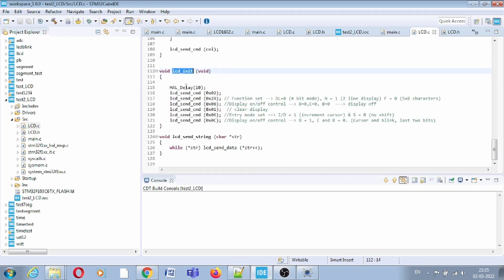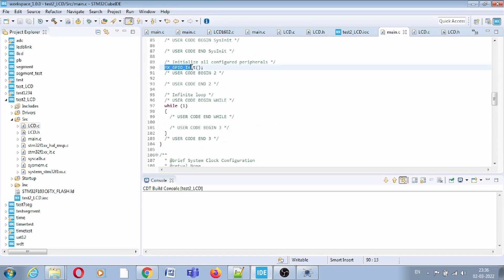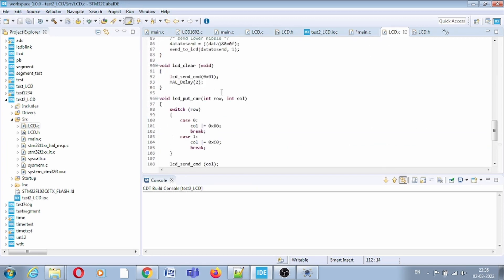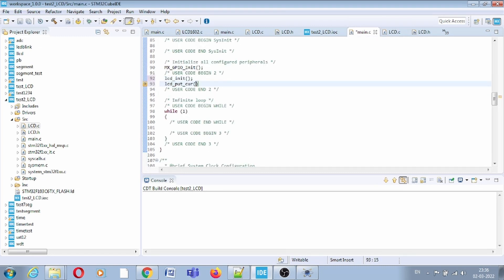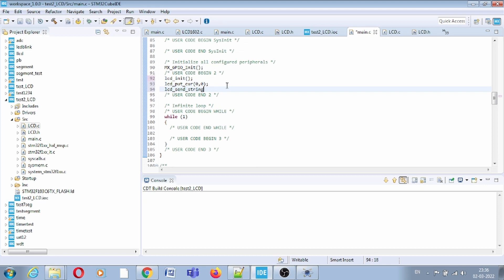Now I can access and use all these functions. First of all, we have to initialize the LCD, so after GPIO init, simply call the lcd_init function — it will initialize the LCD by writing the required commands. Then use the put cursor function; I want to display a message from the first row, first column, so I write 0, 0. Finally, to write the message I use the lcd_send_string function and pass 'Hello World' as the argument.